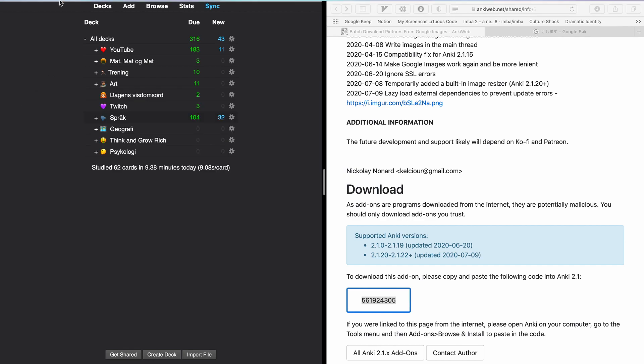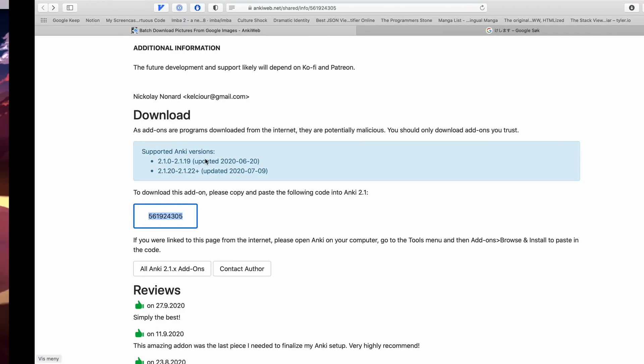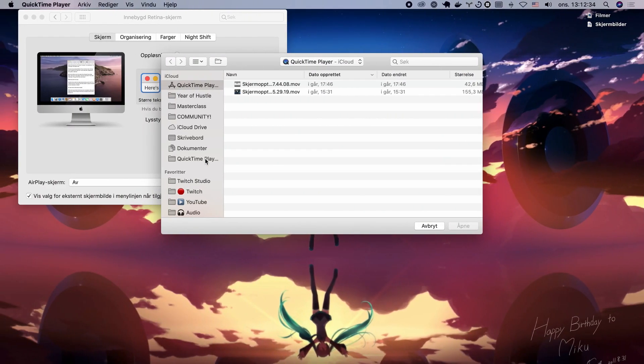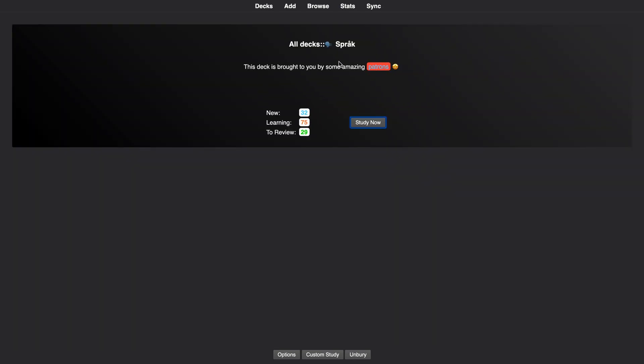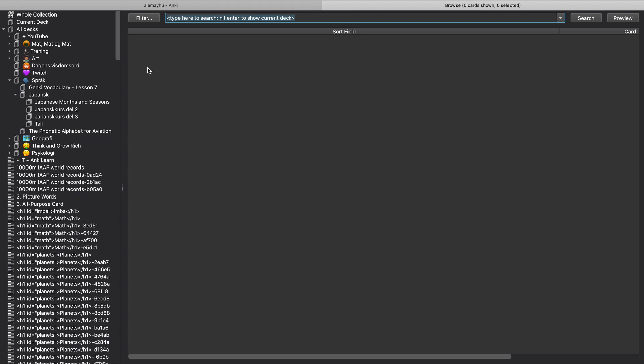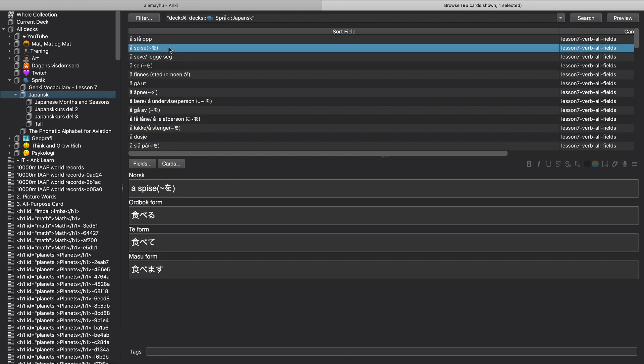And of course we have to restart Anki for this stuff to work. Hopefully one day we don't have to restart Anki anymore. If we walk into the deck we looked at, it's the language deck, it's called language in Norwegian. I'm going to click browse and then let's go into Japanese. You can see this one already has an image.